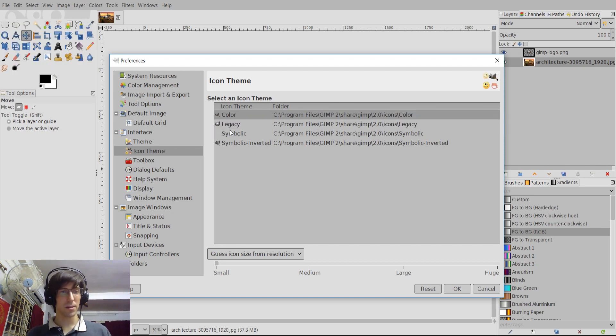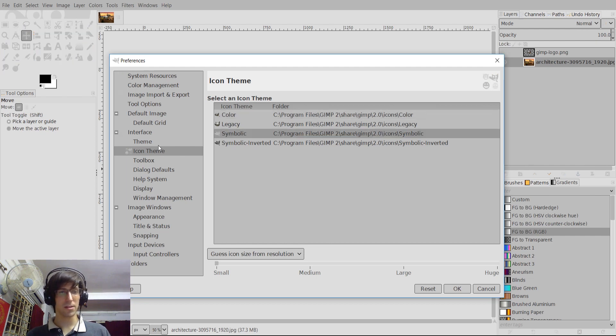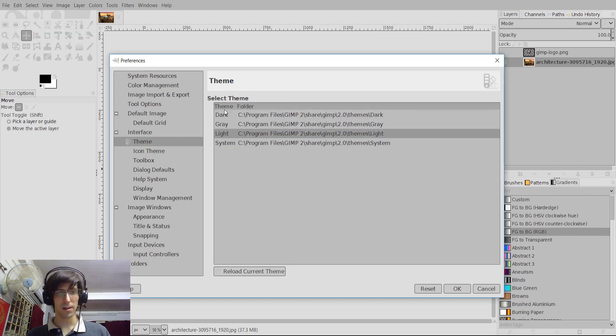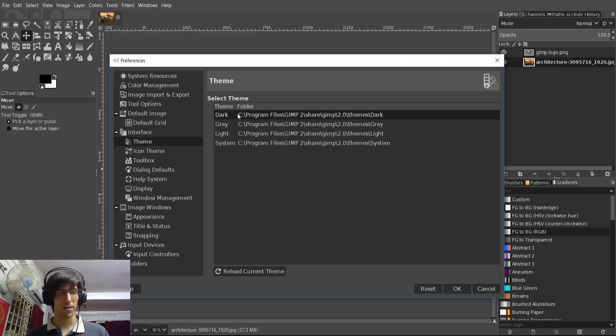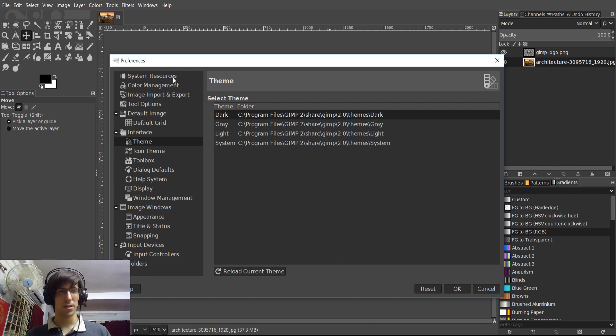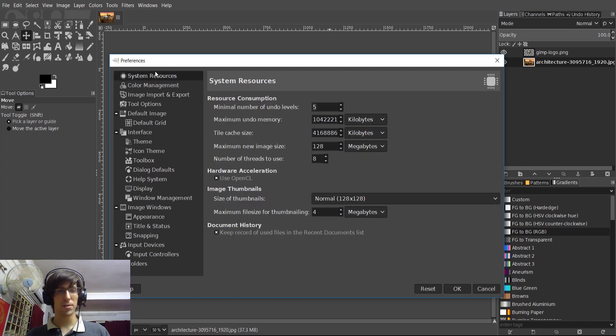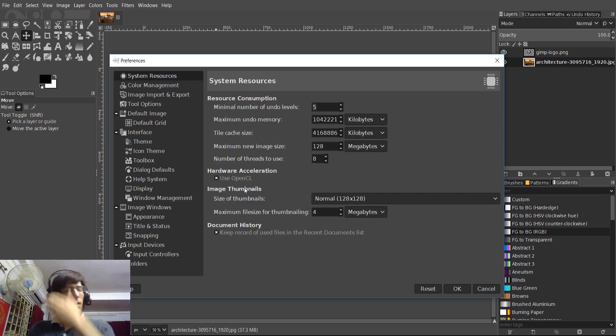But personally, I actually like the new theme, so I'm going to stick on symbolic and the dark theme. Now there's at least a couple more settings worth mentioning here. If we go back up to system resources here at the top.